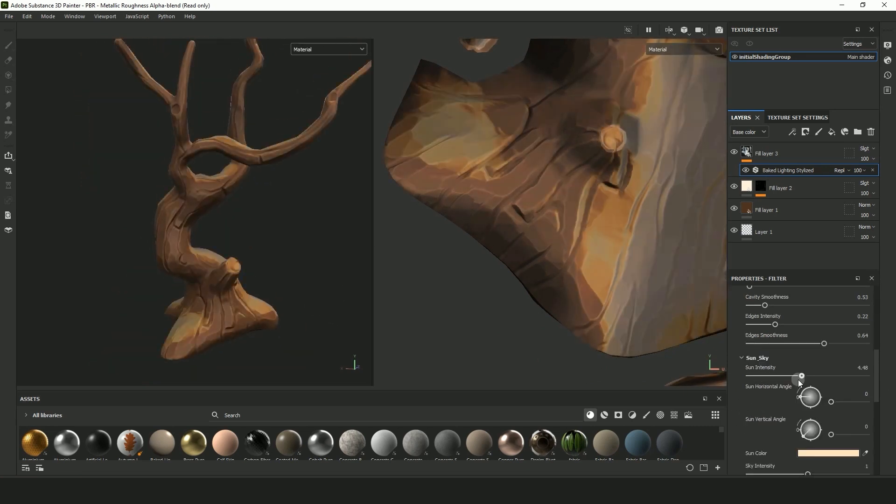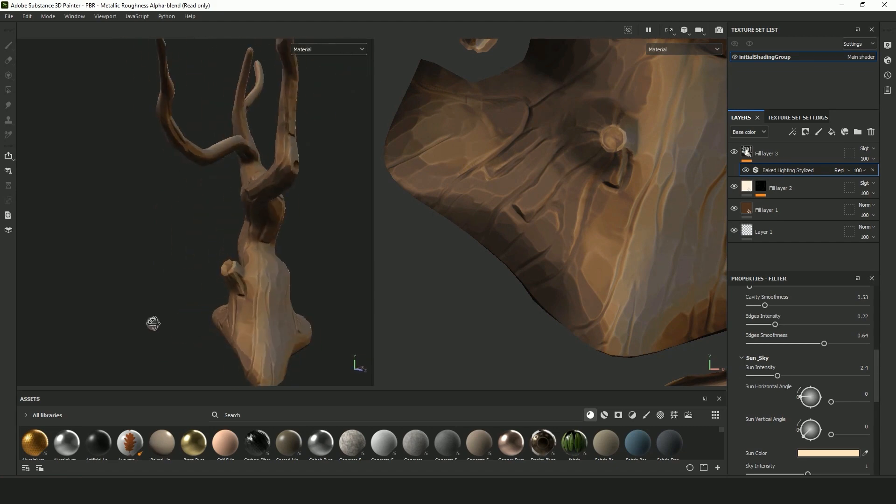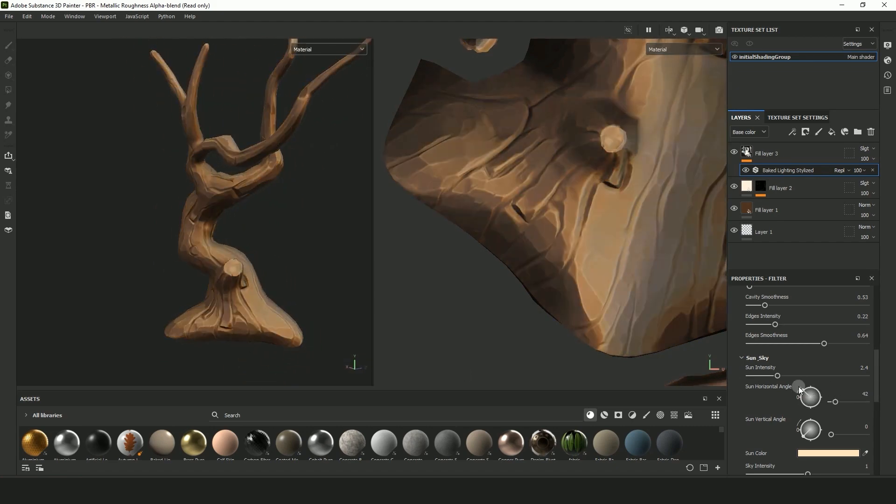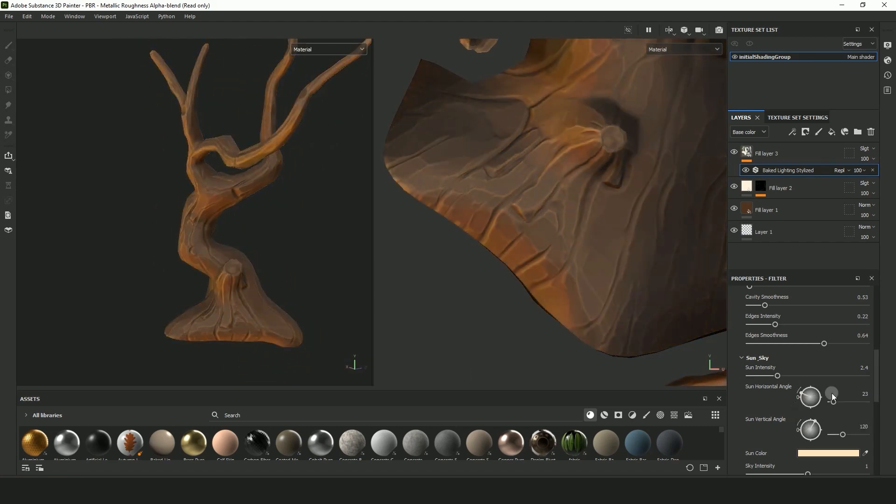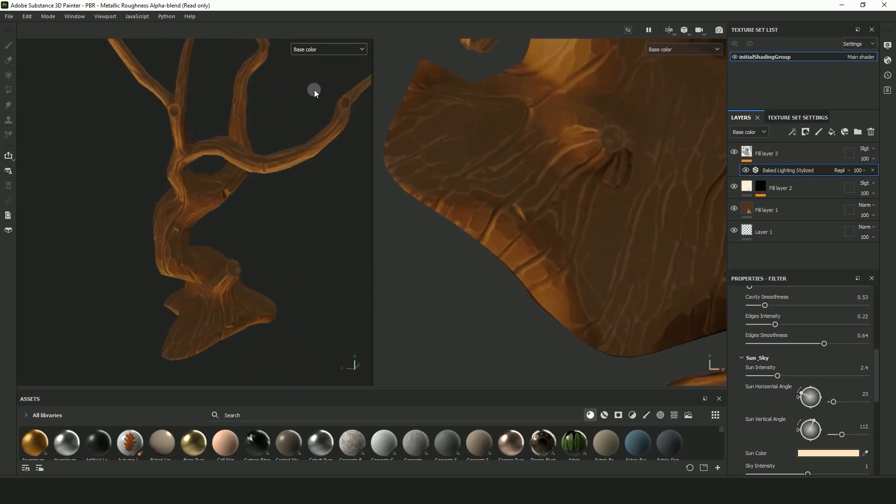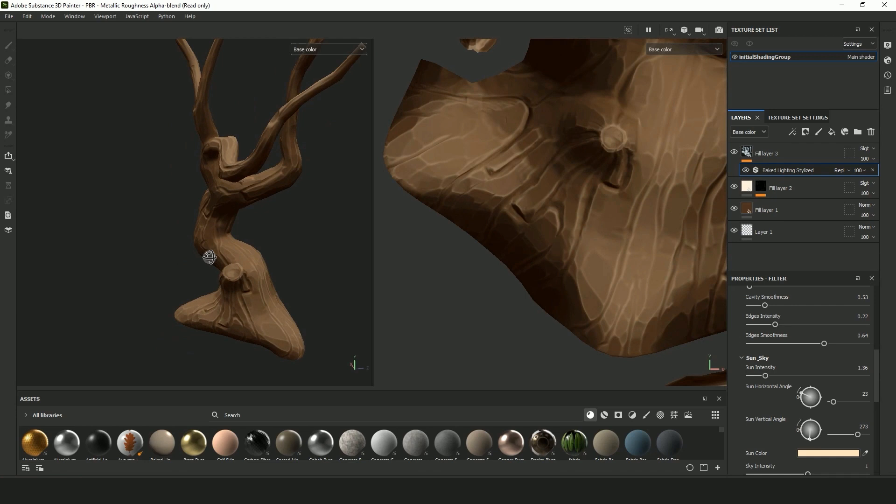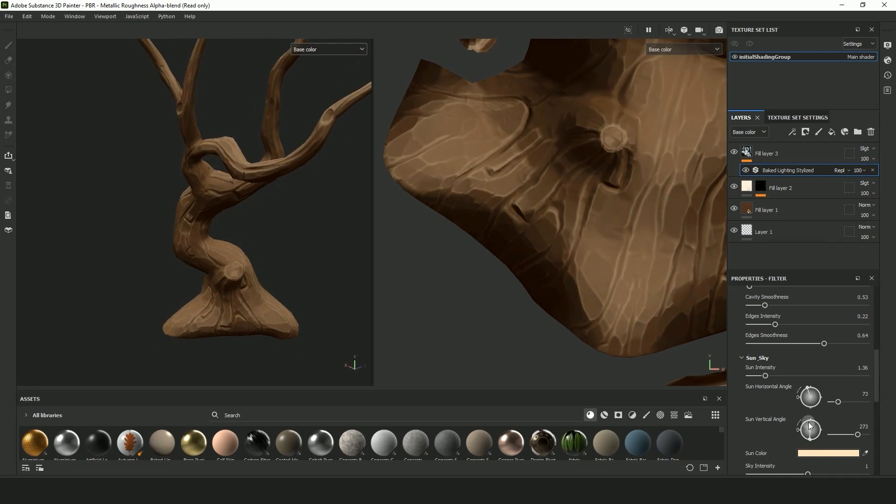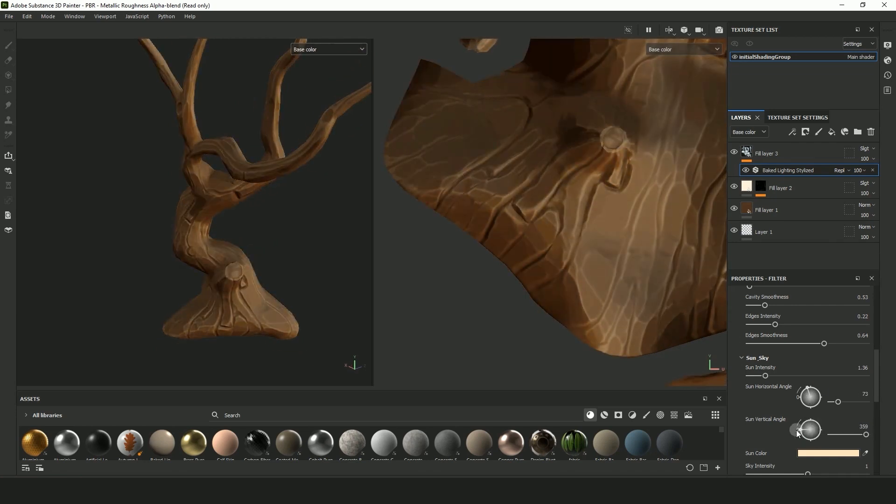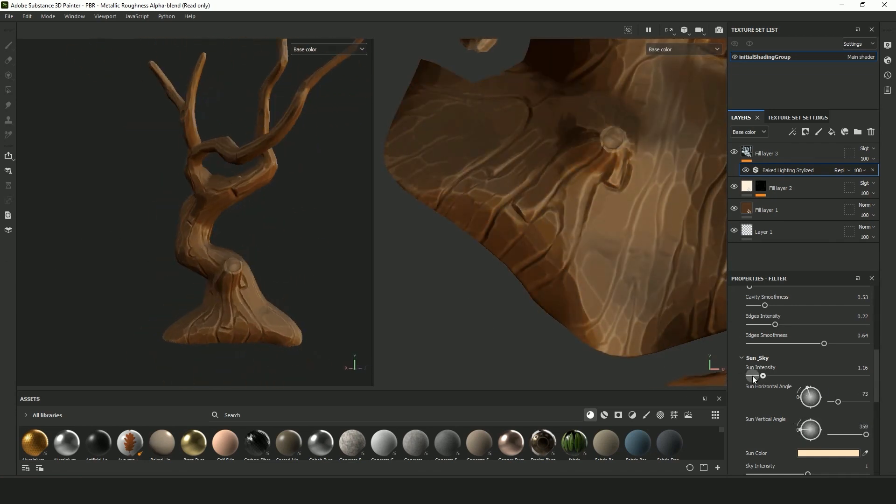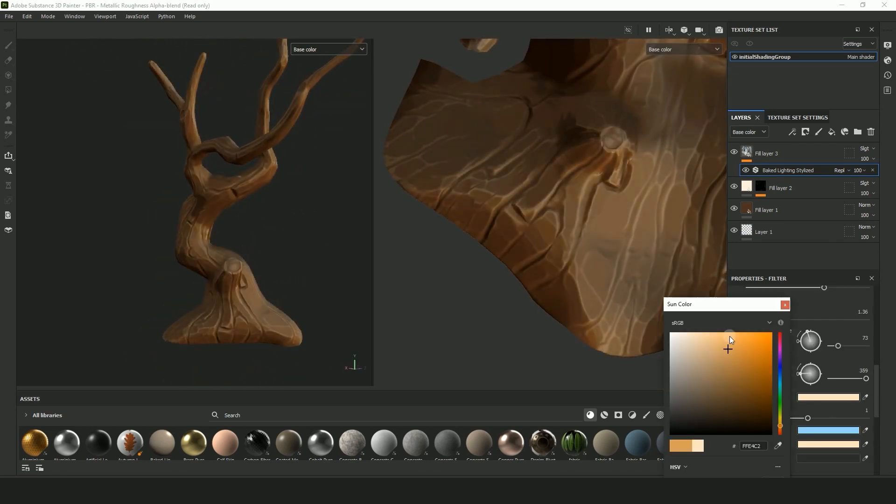Go to Sun Sky and you can start playing around with the lighting a bit more. Here you can change the direction of your lighting. And you can also change the color of your lighting.